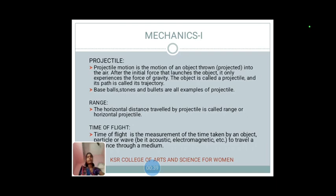Let us see the projectile. Projectile motion is the motion of an object thrown into the air; after the initial force that launches the body, it only experiences the force of gravity. The object is called a projectile and the path is called the trajectory. Baseball, stones, and bullets are some examples.